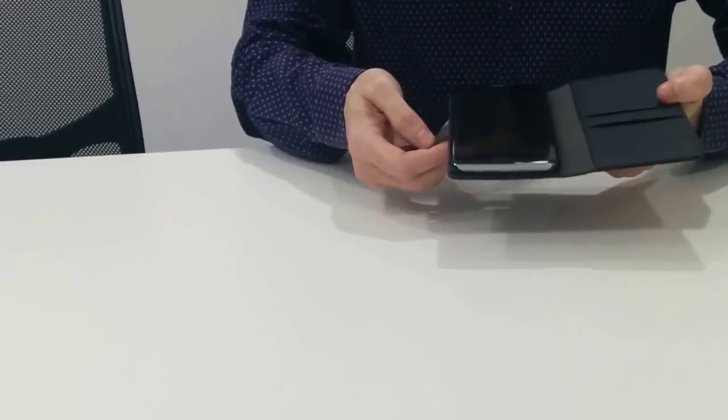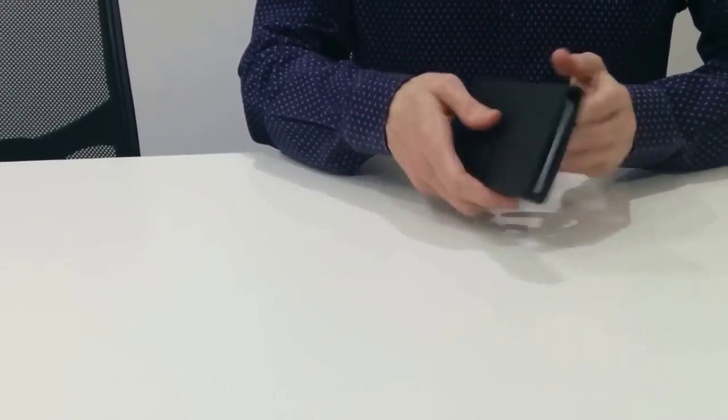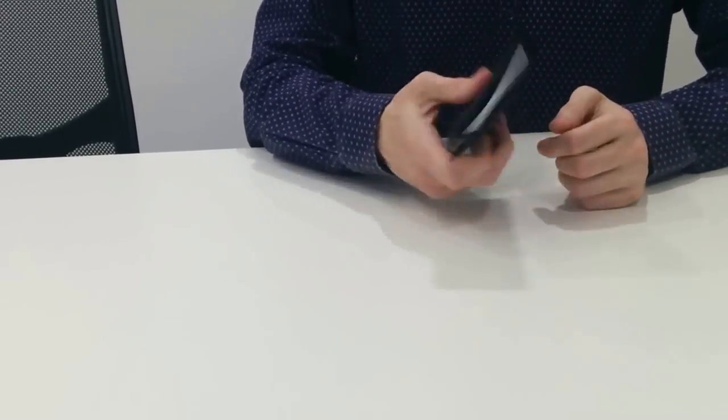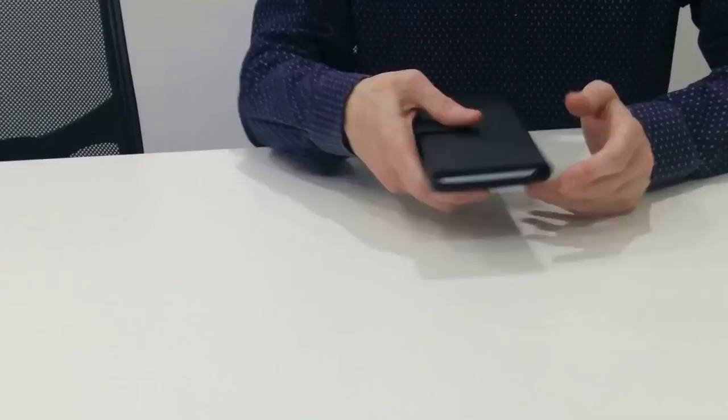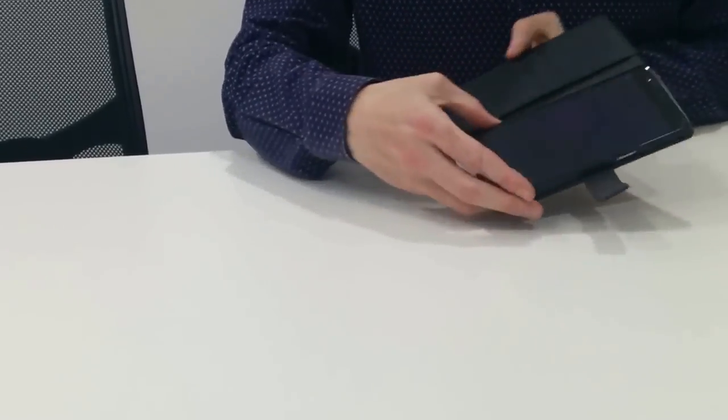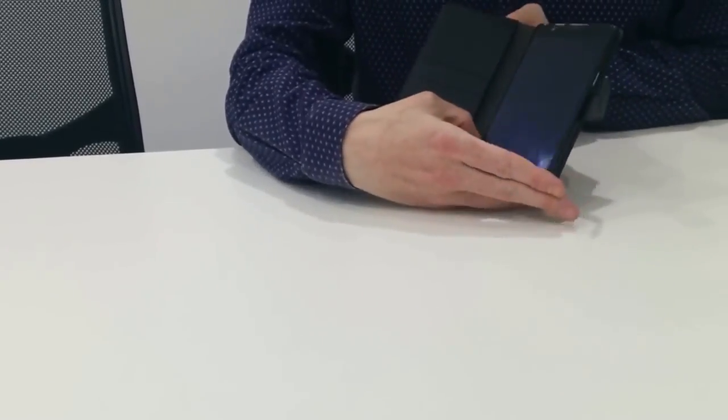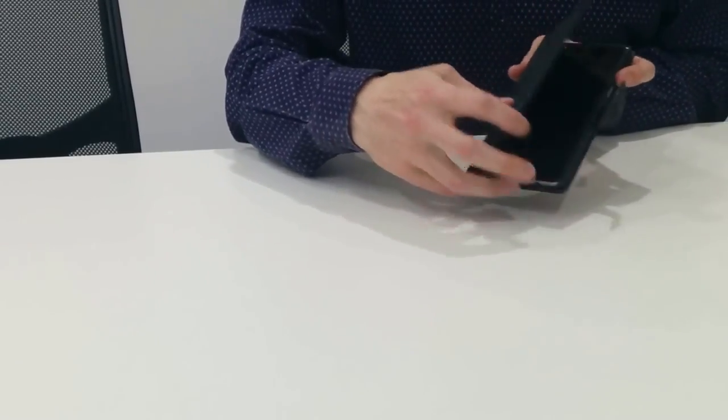Now with the wallet case all you have is a case that's going to protect the phone on all sides, also the front of the phone as well when it's shut.